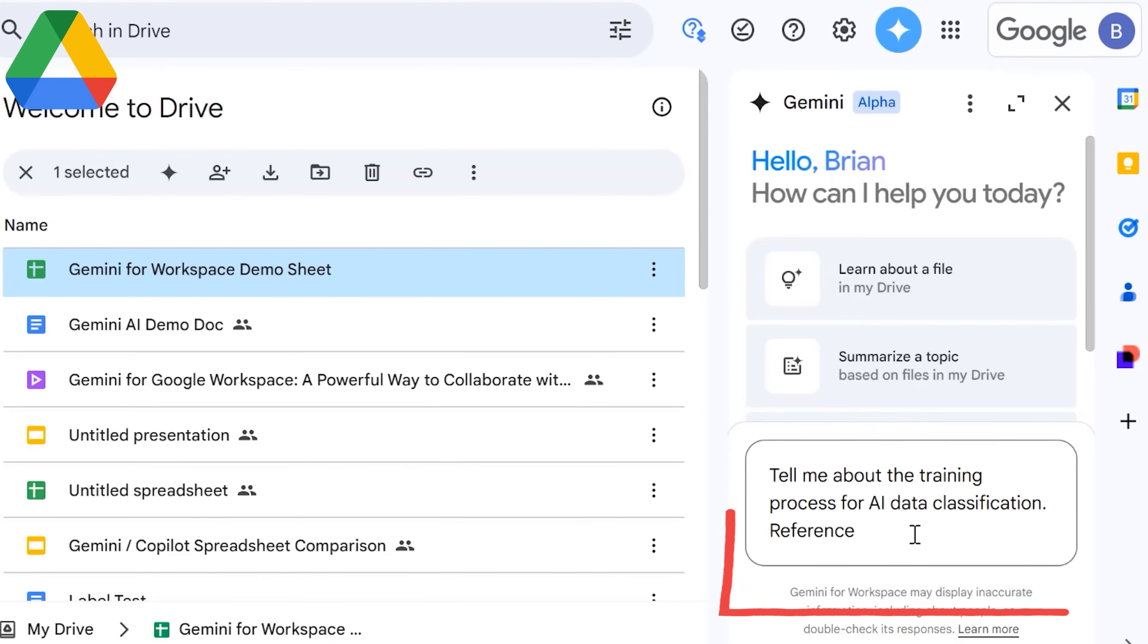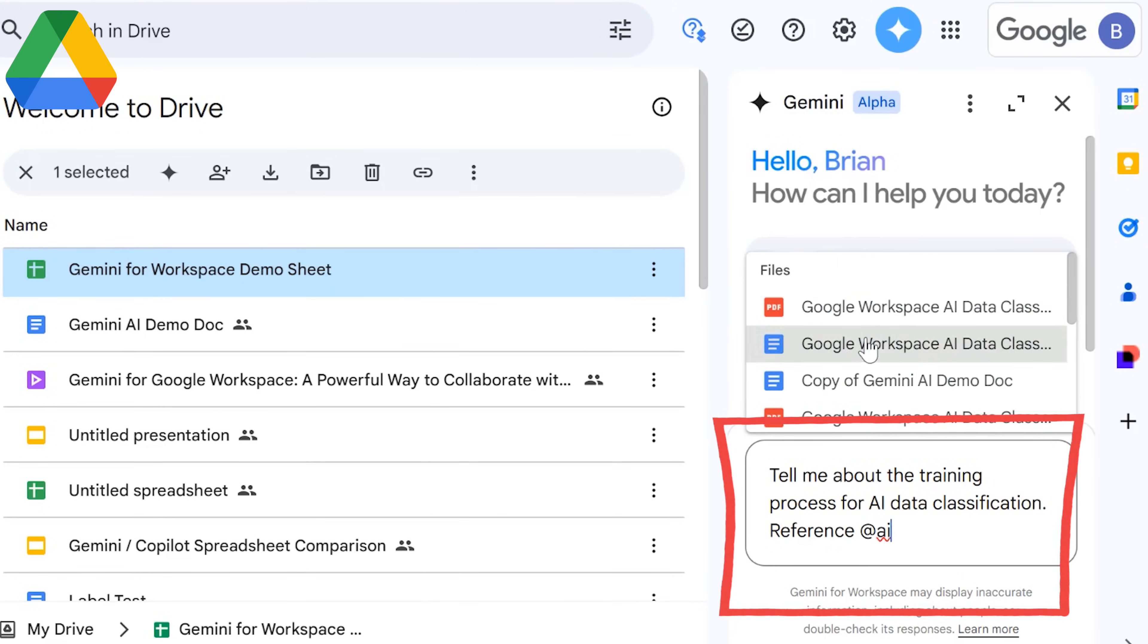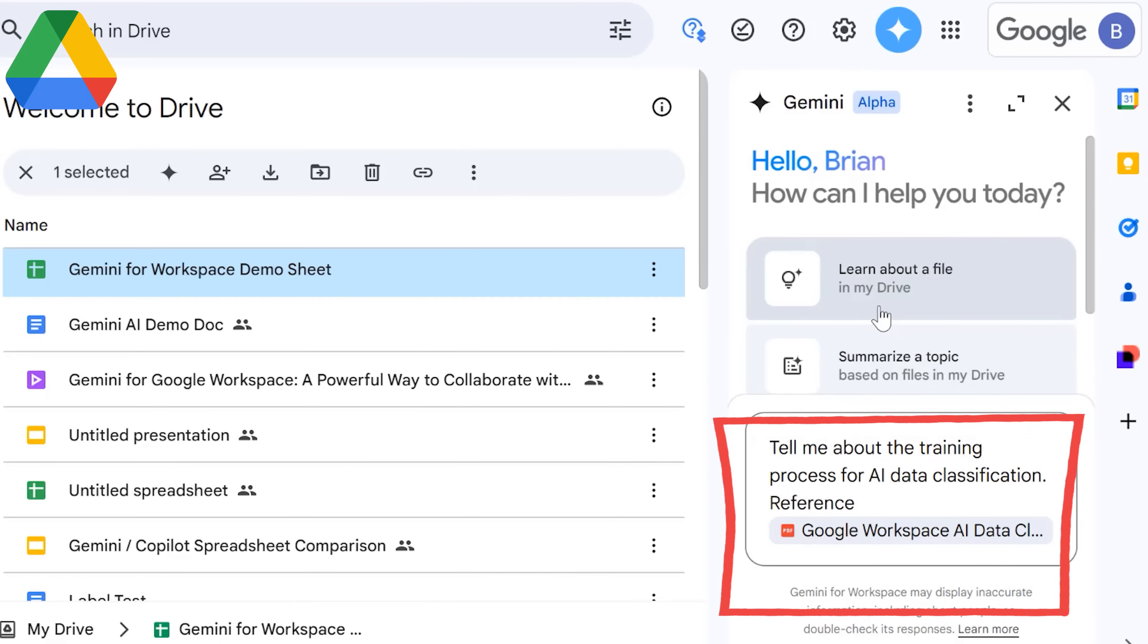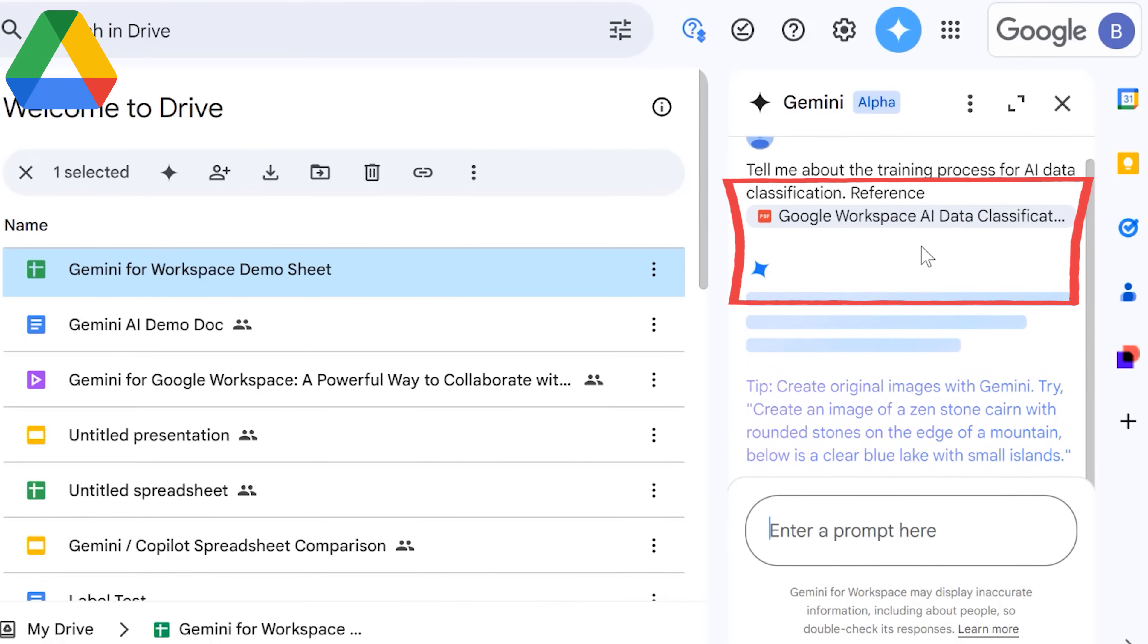In Google Drive, you can ask Gemini questions and the AI will provide answers sourced from files stored in your drive. Additionally, you can choose to reference one or more Google Drive files in your prompt by entering the at character, followed by the name of the file.